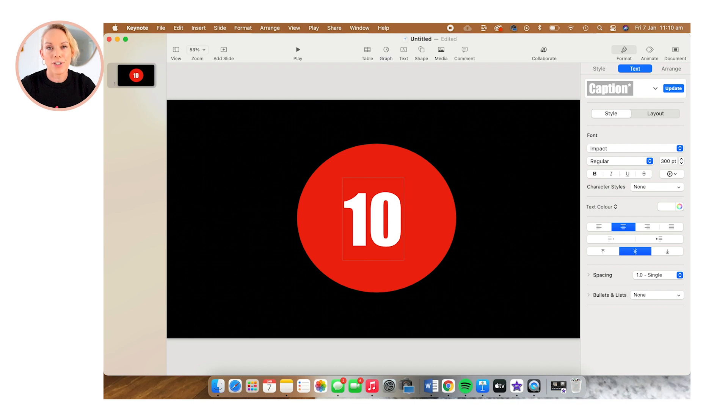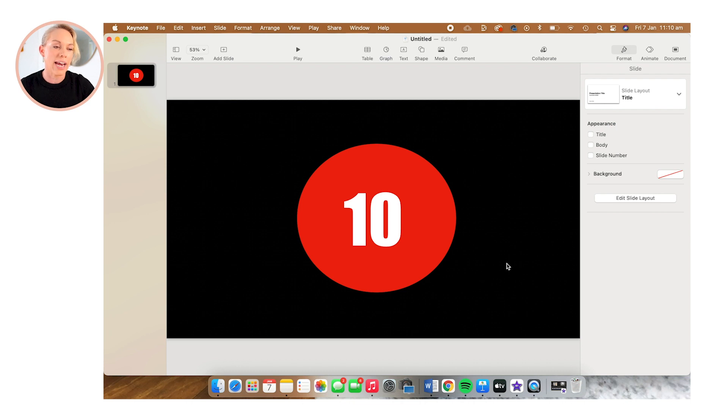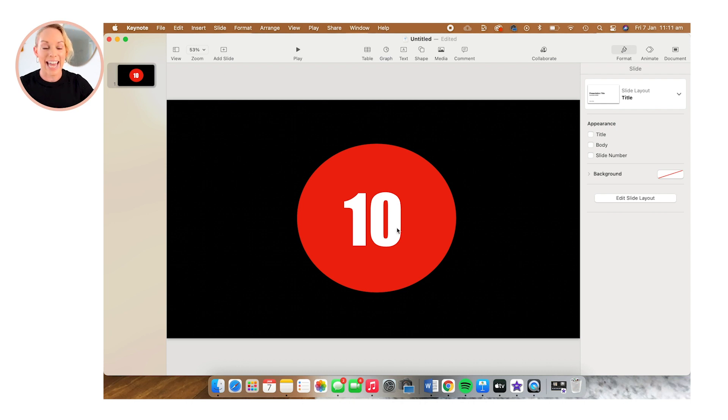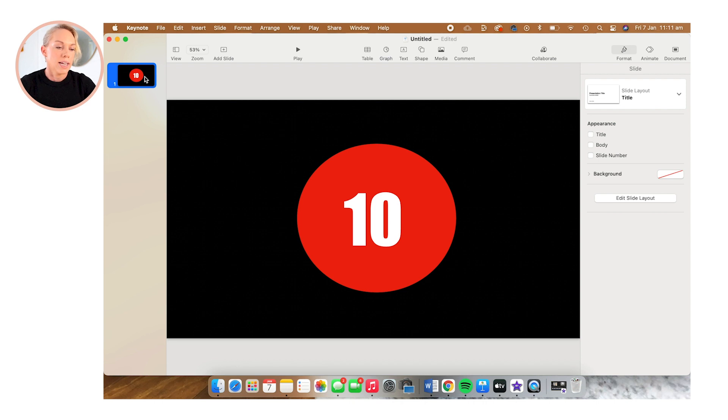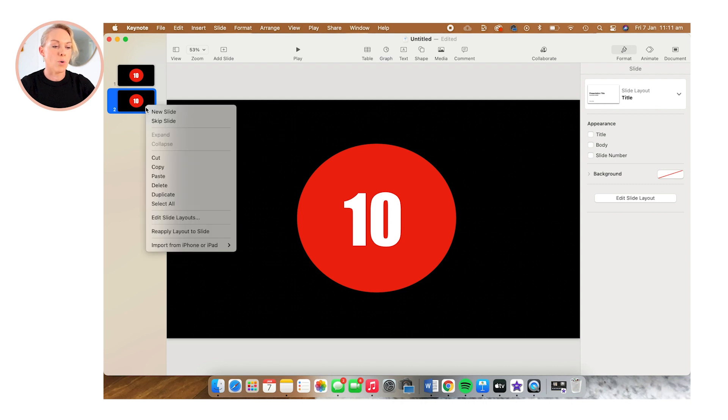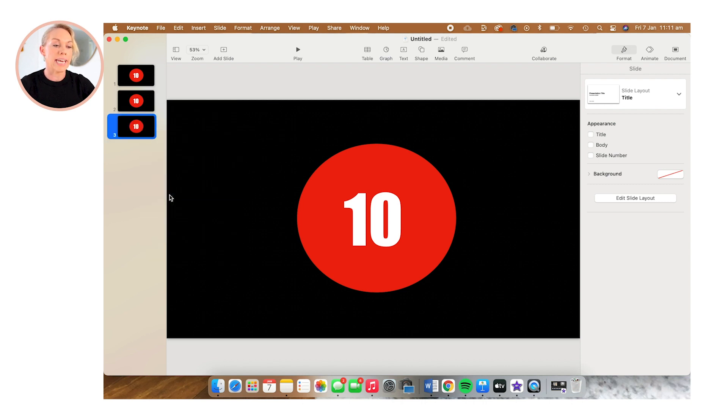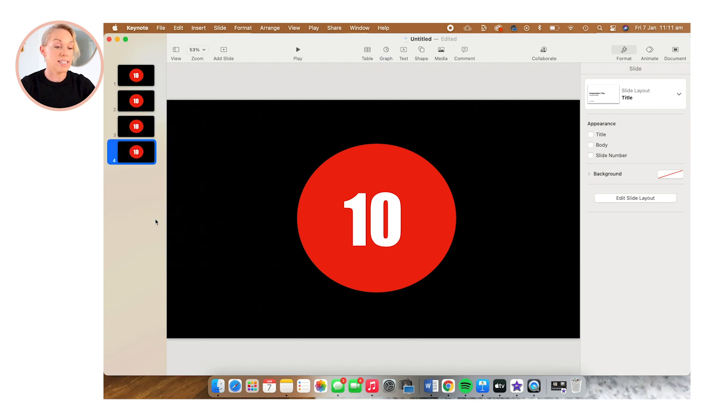Now I want to start creating the countdown for my clock. So I'm going to duplicate each slide so that it's counting 10 down to zero. So I'm going to head over to my slide and click duplicate. And then I'm just going to do that for all of my slides. So I need a total of 11 slides so that it's 10 down to zero.